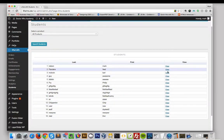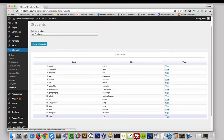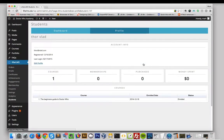When you want to view a particular student, click on View. This will take you to their profile.